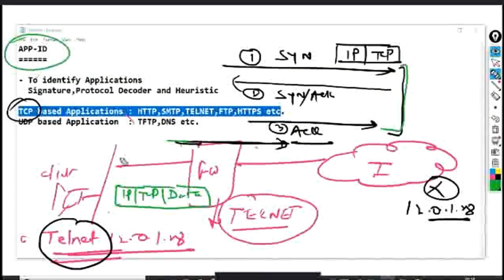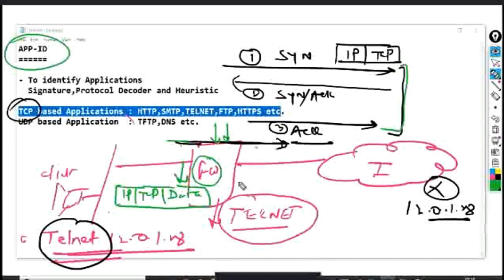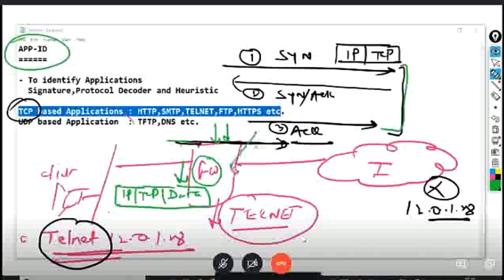That first data packet will have IP header, TCP header, and data. Now App ID gets triggered. App ID looks at the Layer 7 data and computes a signature from the application protocol, then matches it against the locally stored signature database. If it matches Telnet, and since the security policy doesn't allow Telnet, this Telnet traffic will get dropped.